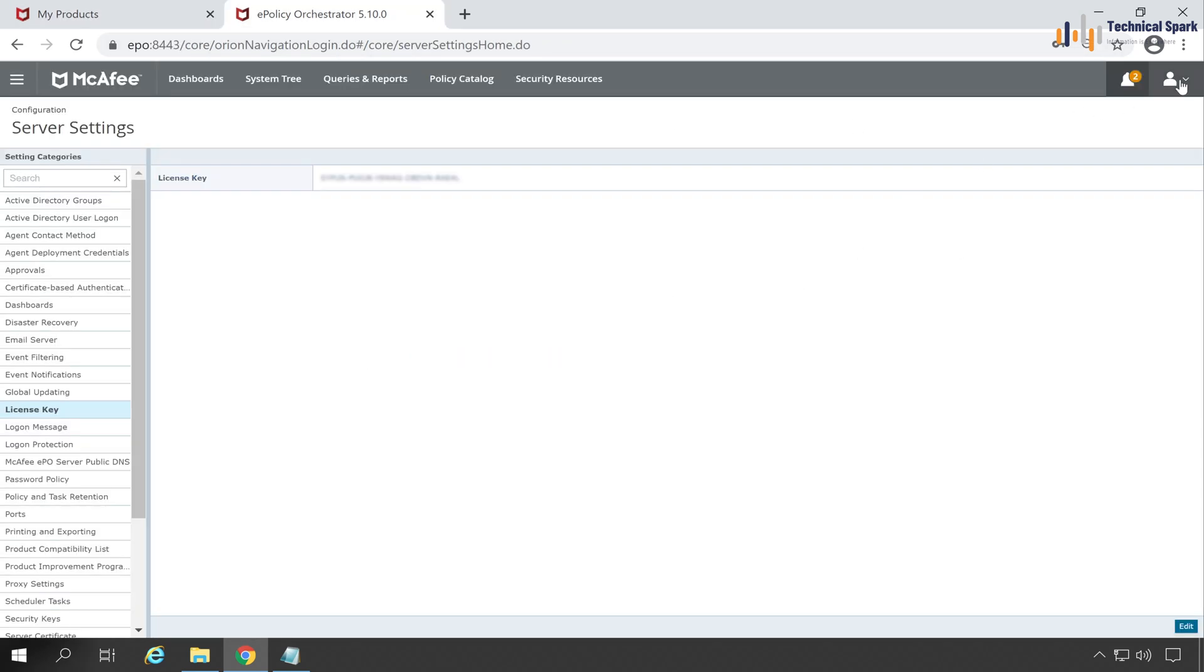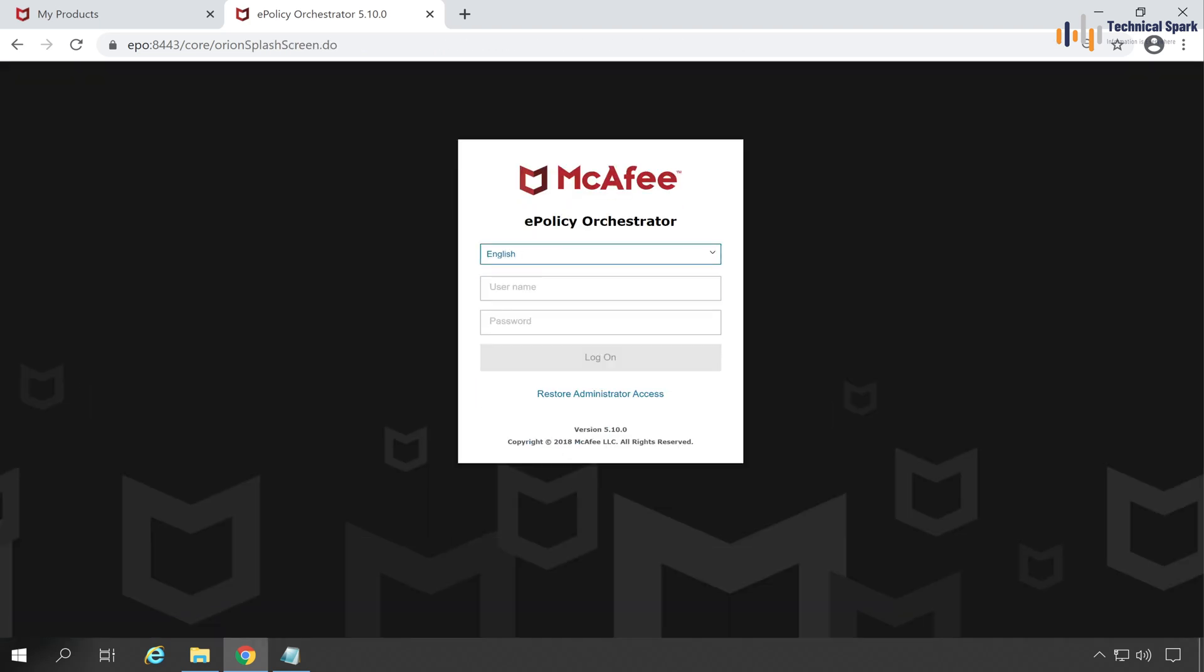Now let's log out from the EPO console. Now whenever you next time login into the console, you won't be able to see that evaluation license notification.